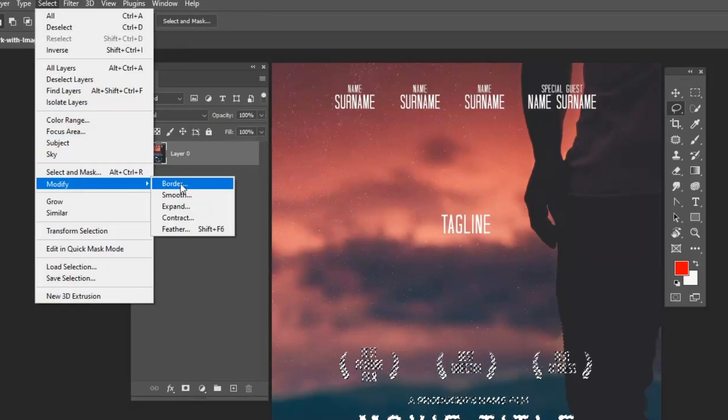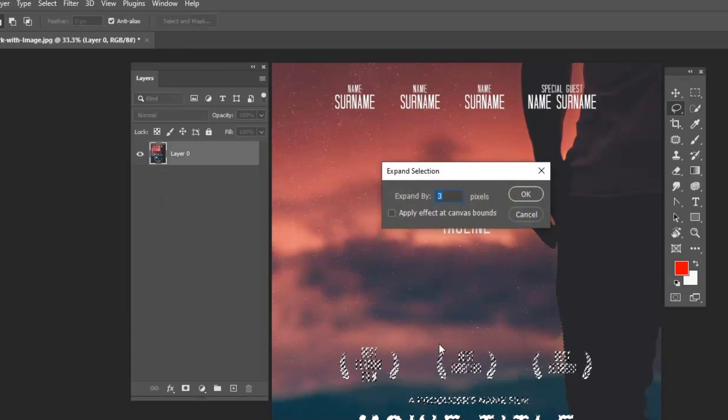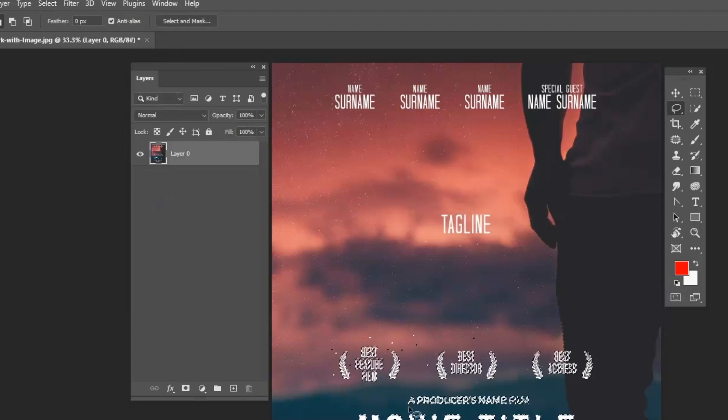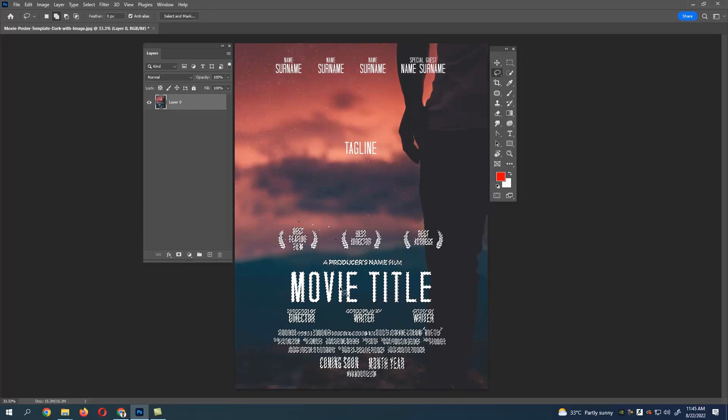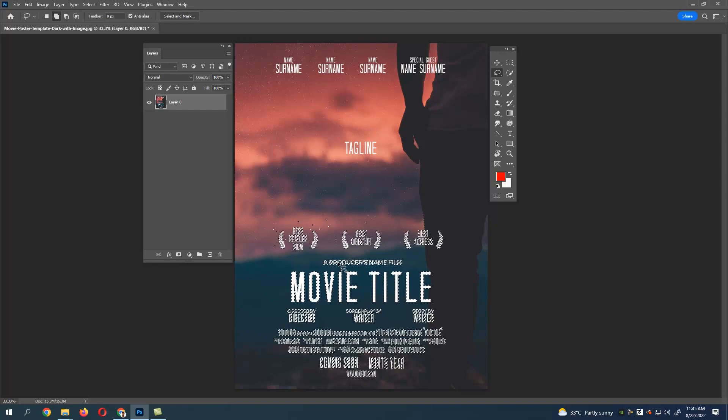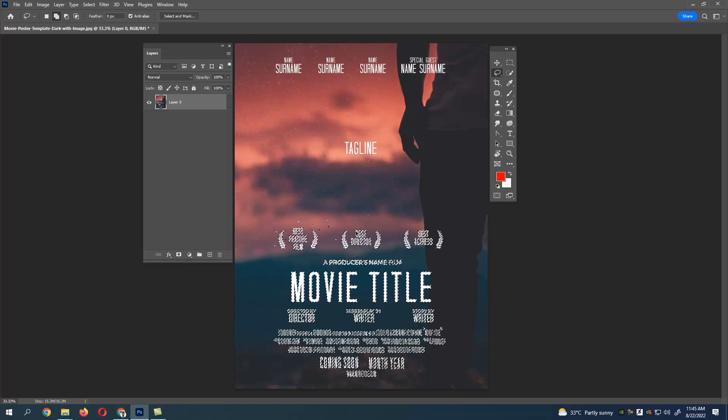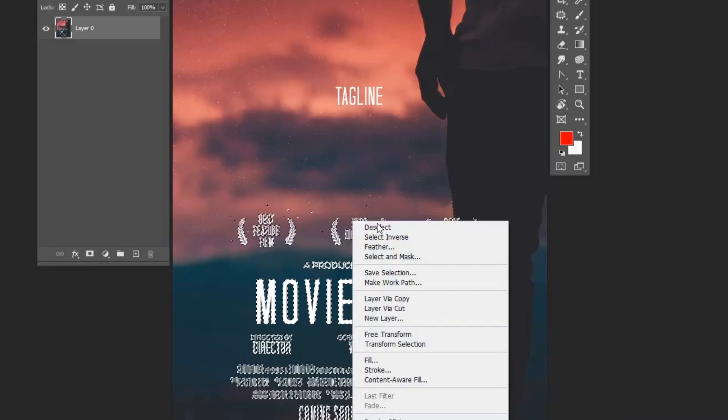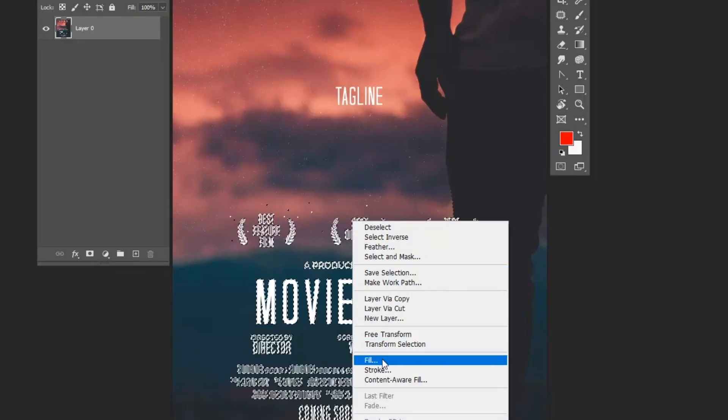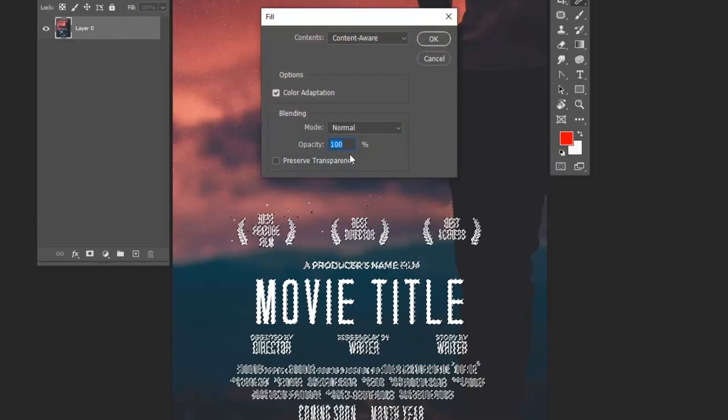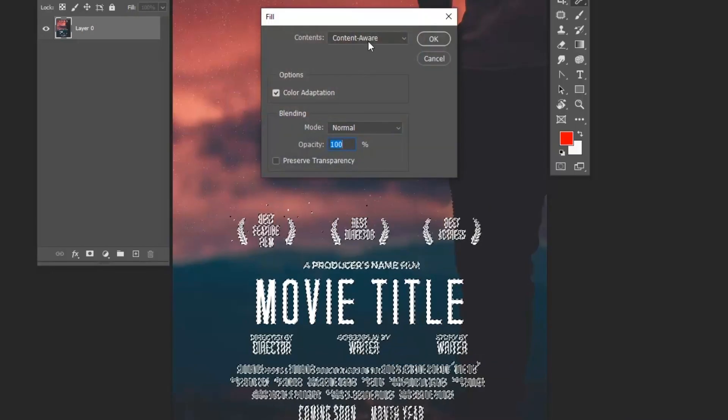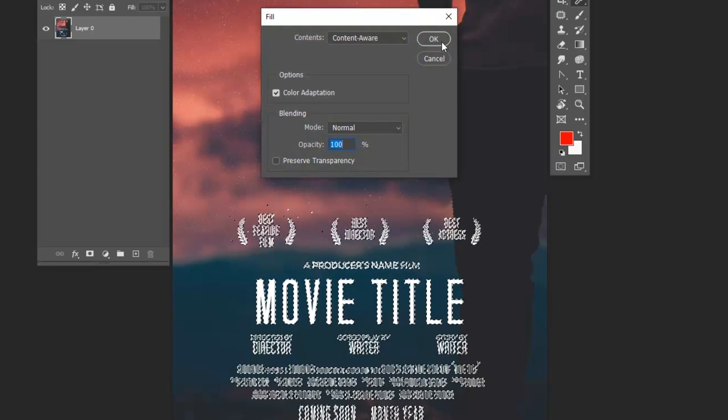Now again go to Select, Modify, and Expand. Give some amount. What we have done is we have expanded the selection. Right-click the selected area, go to Fill, and select Content-Aware.